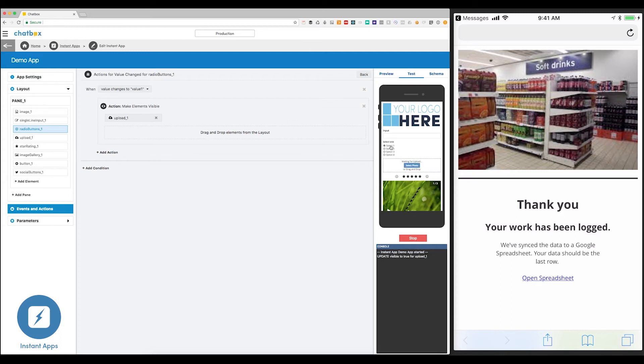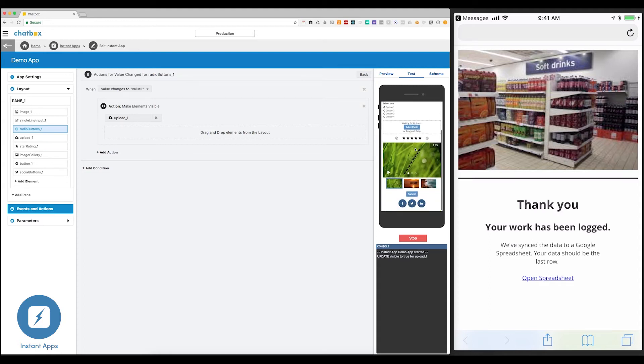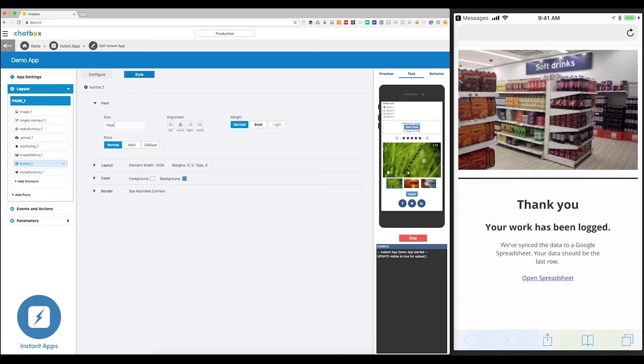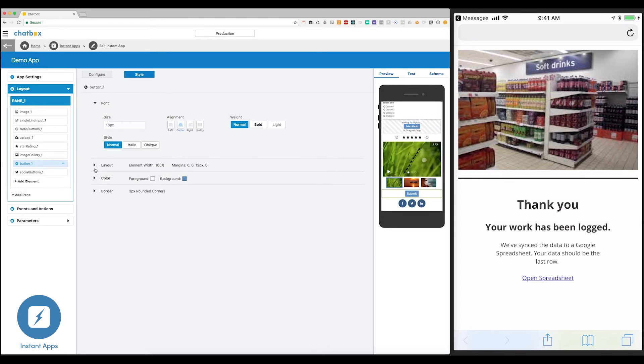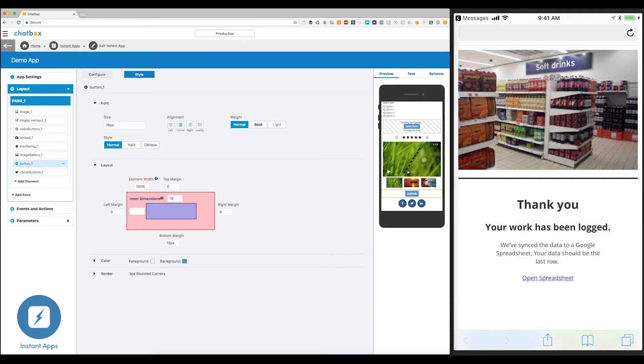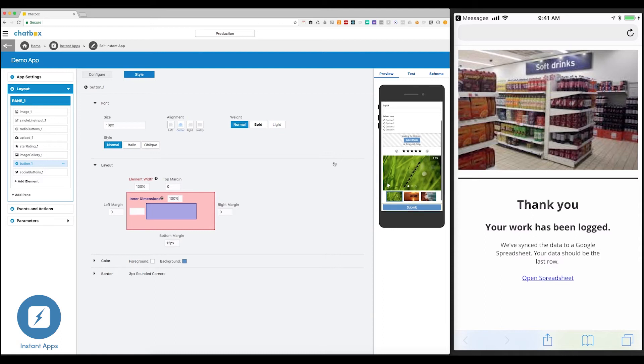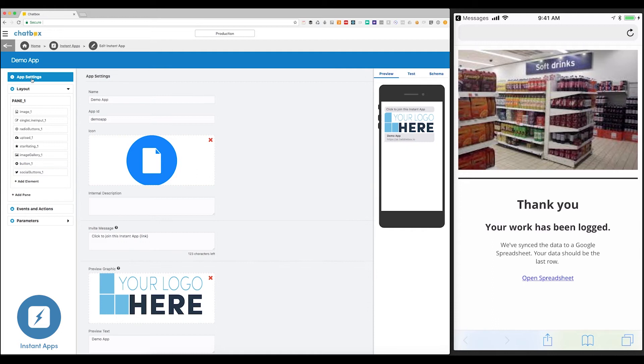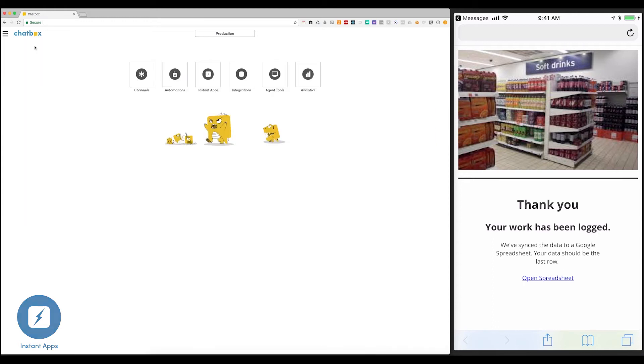We now have a rich dynamic app that was built in just a few minutes that can be delivered within any messaging channels. All of these elements can be styled to match your branding. Here, I'm going to just go ahead and make this submit button bigger and stretch the entire width. And I can also change the images or add colors and borders as needed. The Chatbox Instant App system is incredibly dynamic and can be used in countless ways. Anything that you can do in a website, you can do in an Instant App. But you can build it for a fraction of the cost and at a fraction of the time.